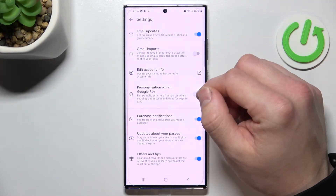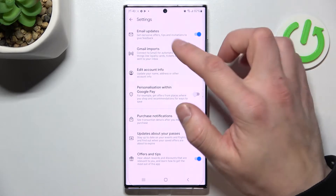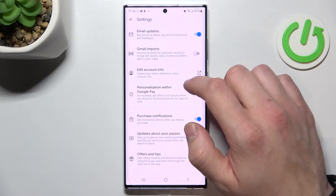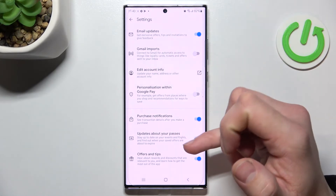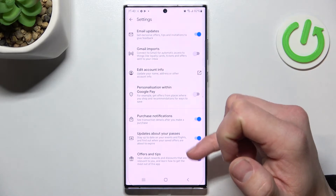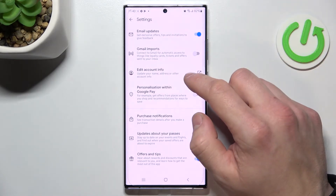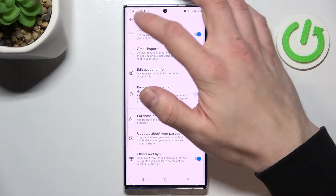In settings you can enable or disable email updates, Gmail imports, personalization with Google Pay, purchase notifications, updates about your passes, offers and tips, and edit your account info.